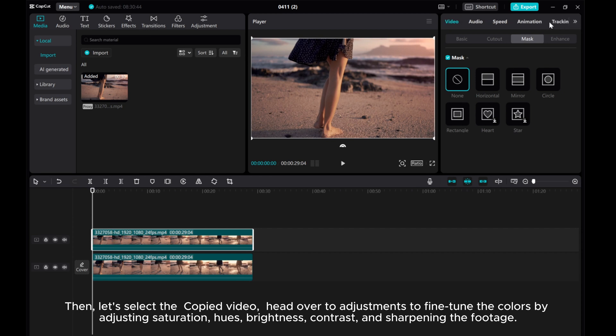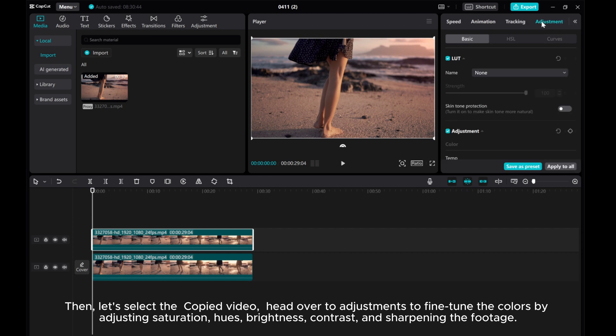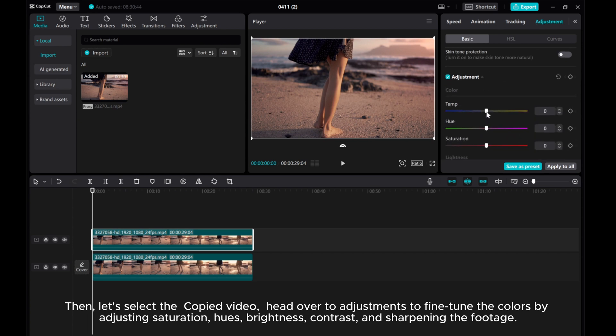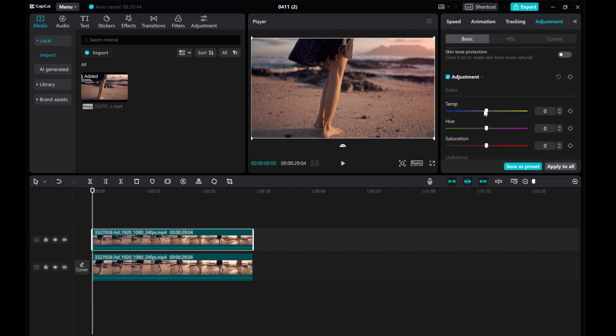Head over to adjustments to fine tune the colors by adjusting saturation, hues, brightness, contrast, and sharpening the footage.